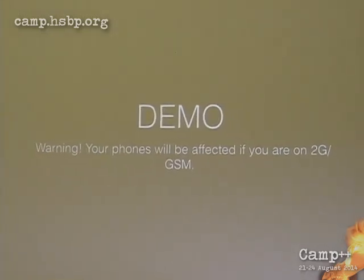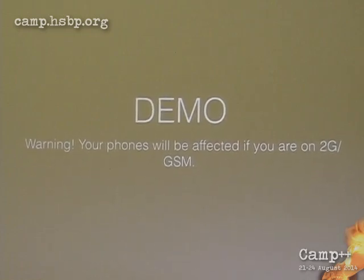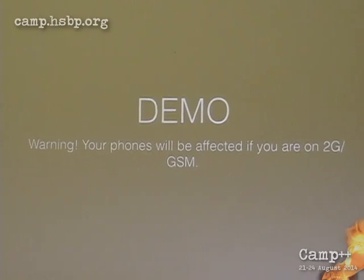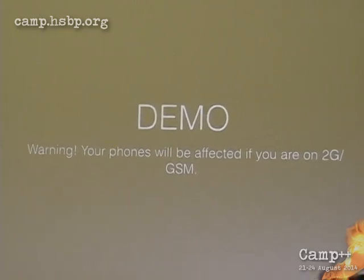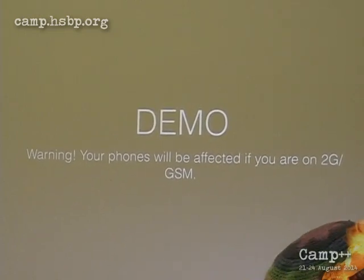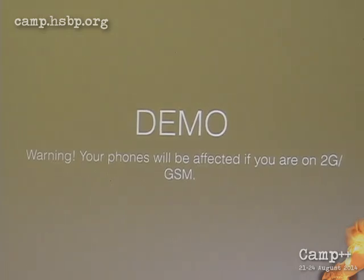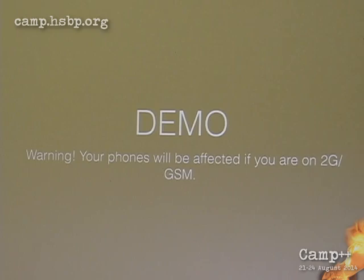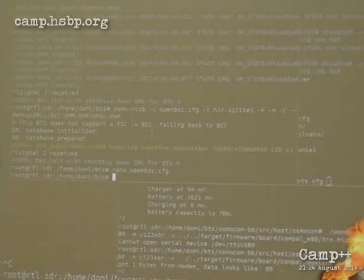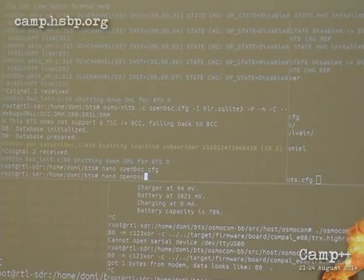I'd like to do the demo now. If your phones are on 2G or GSM, they will be affected. I'm going to fake one of the Hungarian operators. Let's have a look at the OpenBSC config.